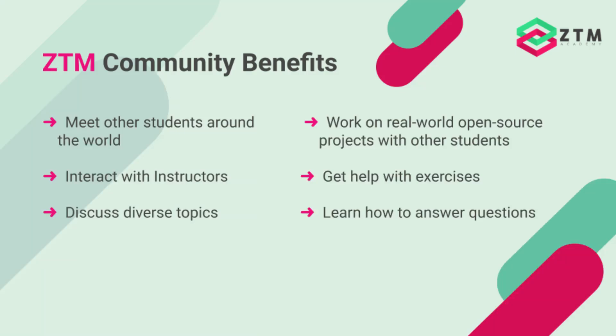You can get help from others with questions and exercises. You can work on coding challenges and real-world open-source projects with other students.